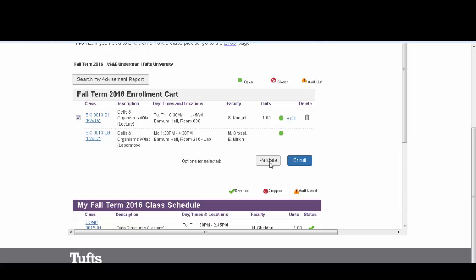Validate to make sure that you have the proper prerequisites, the permissions, and no conflicts.